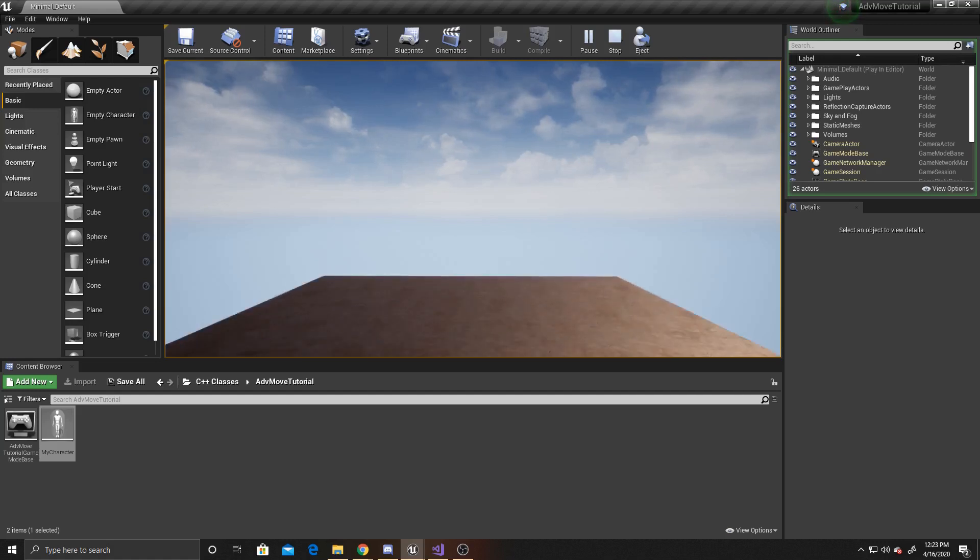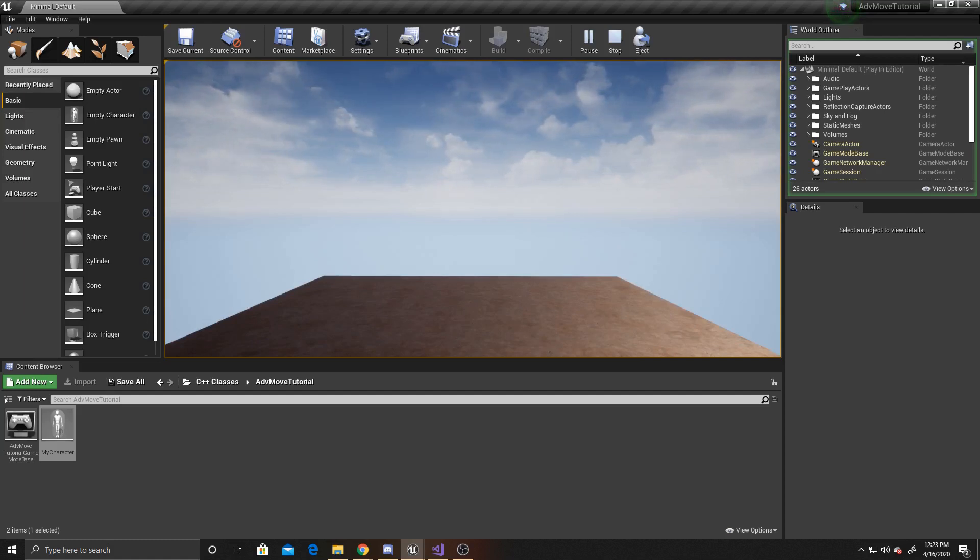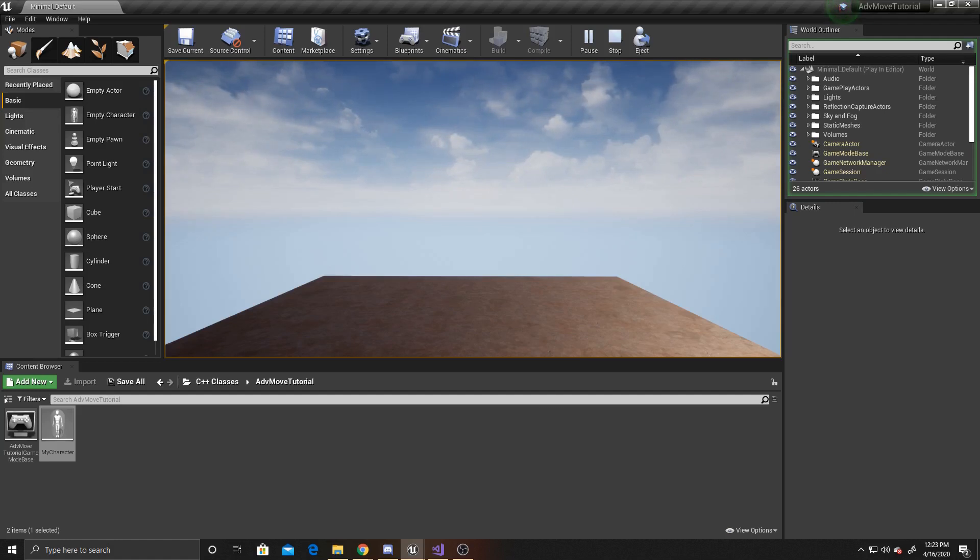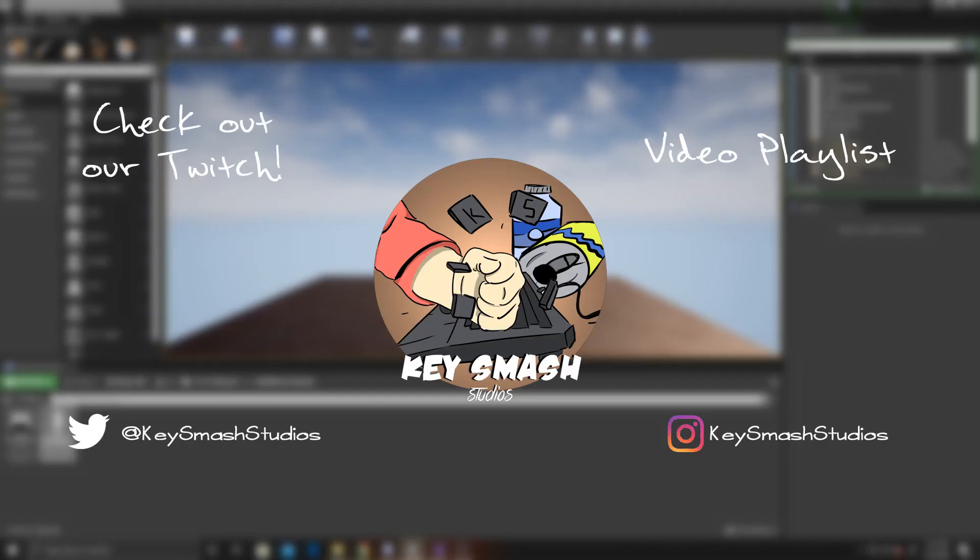So as a recap, we used a boolean and a basic function to create a way for the player to be able to hold down the spacebar and continuously jump without having to mass click. As always, I hope this video was helpful. If you have any questions or suggestions, you can leave them in the comments, or feel free to join our discord. The link for that will be in the description below. Don't forget to like and subscribe. Thanks so much for watching. See you next time.